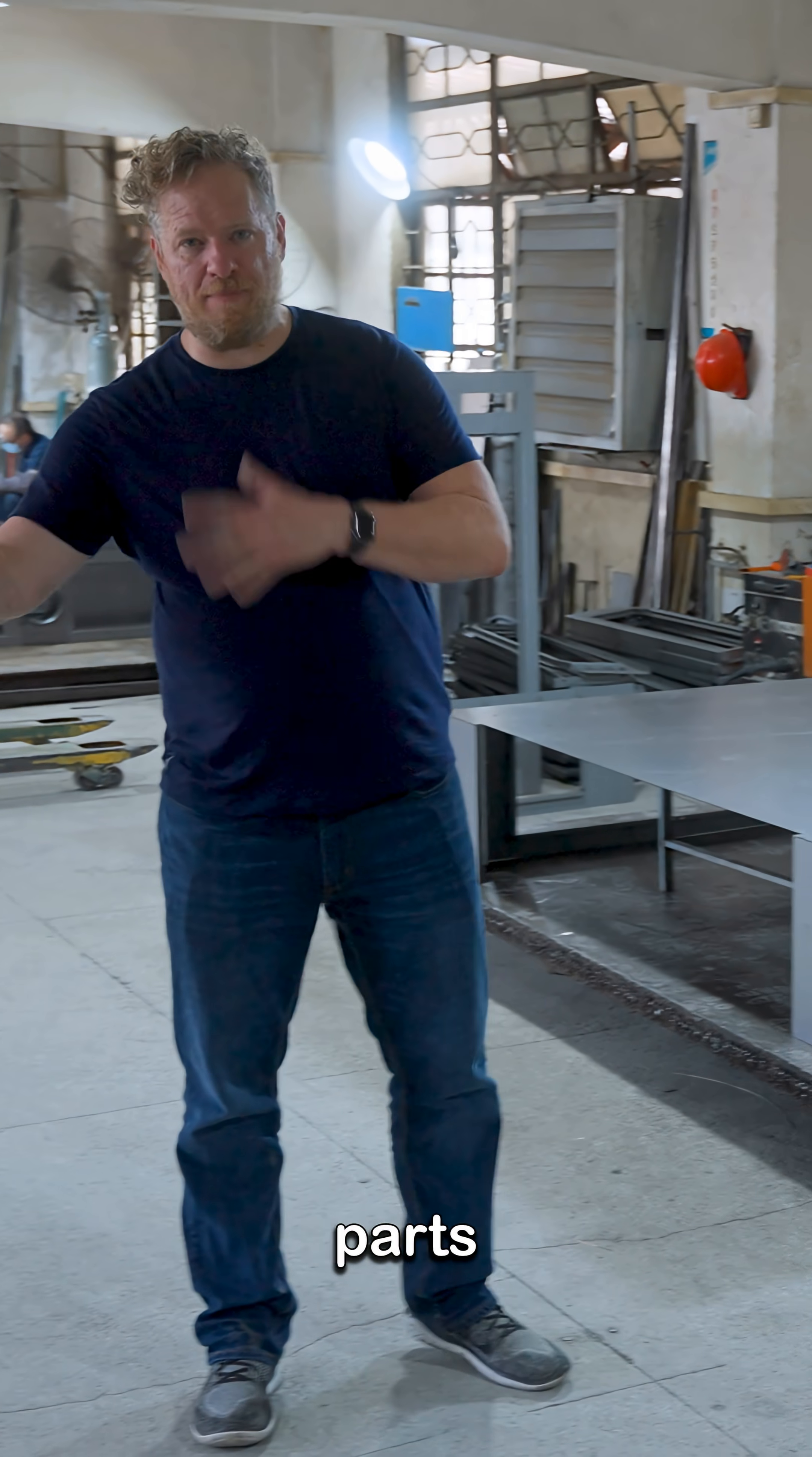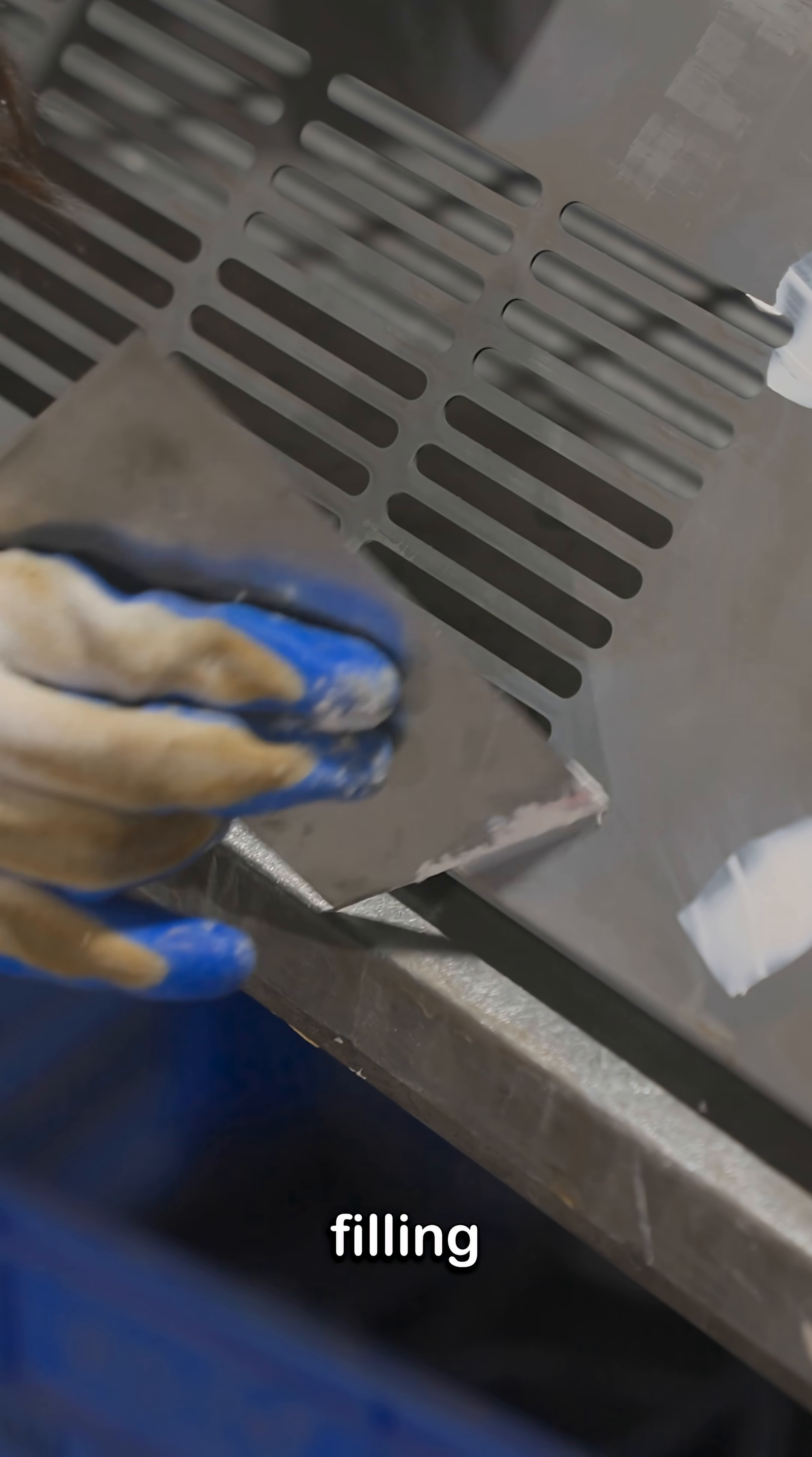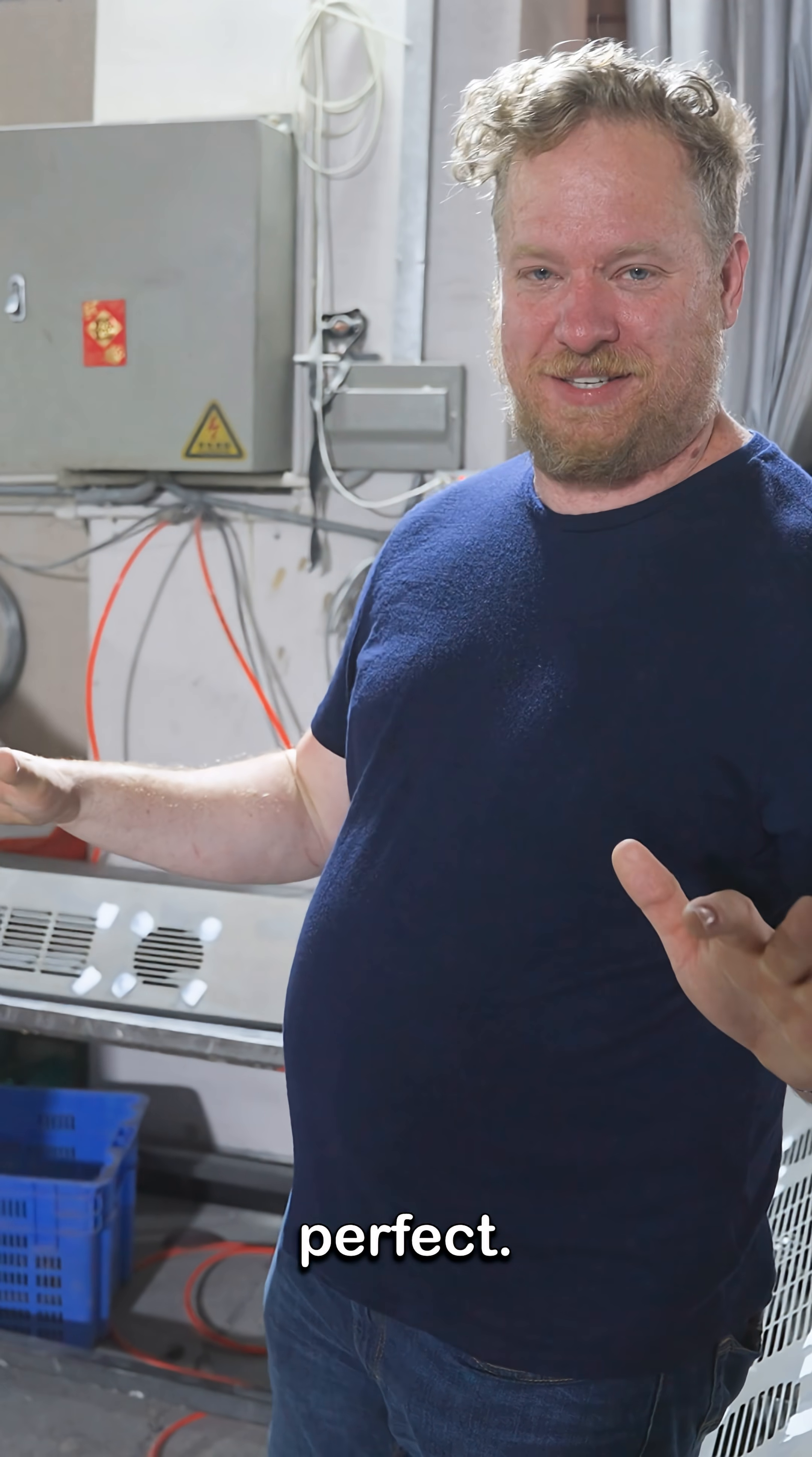They bring the bent parts up here to start tack welding them together into full enclosures. Then they bring the parts over here and she is putting on putty. She's filling every little divot and hole and crack and imperfection so that the finished case is beautiful and flat and perfect.